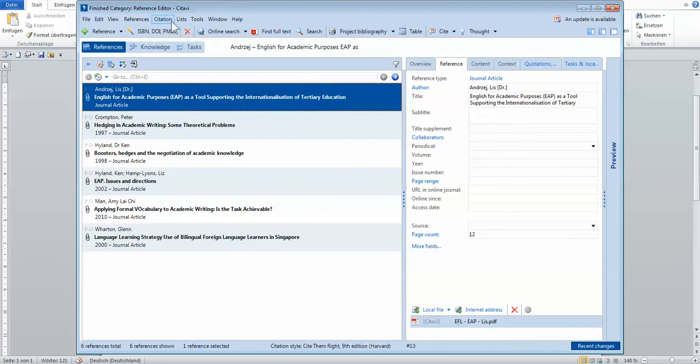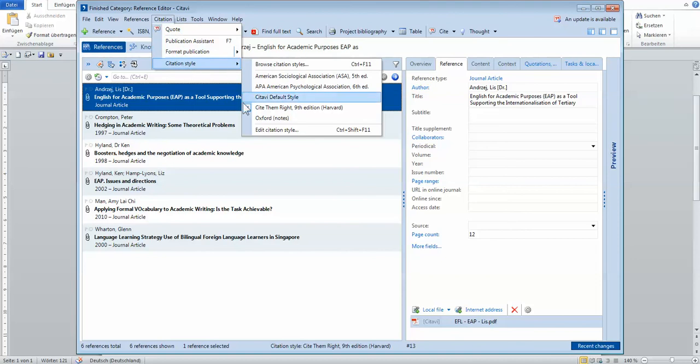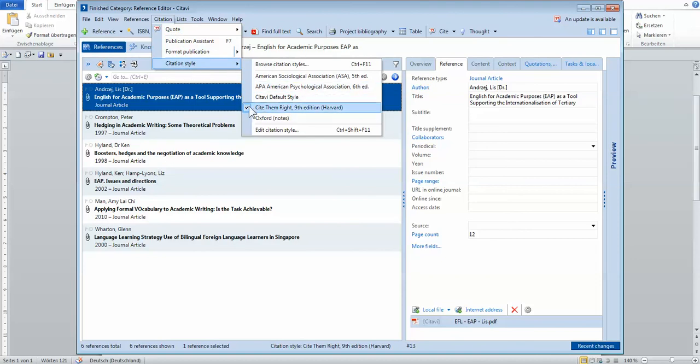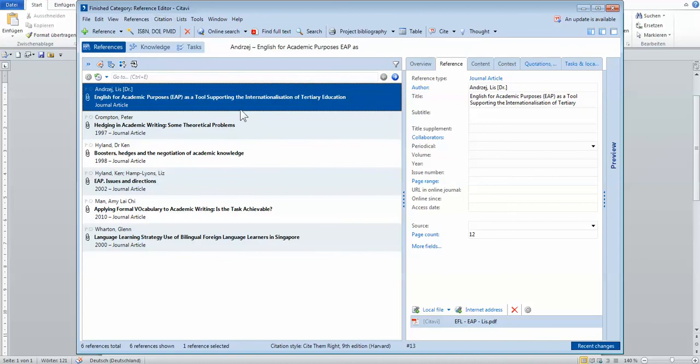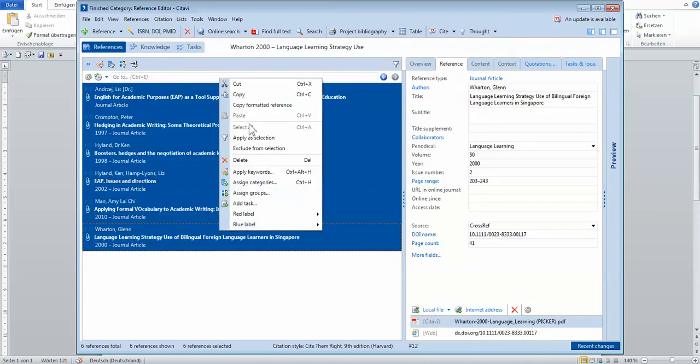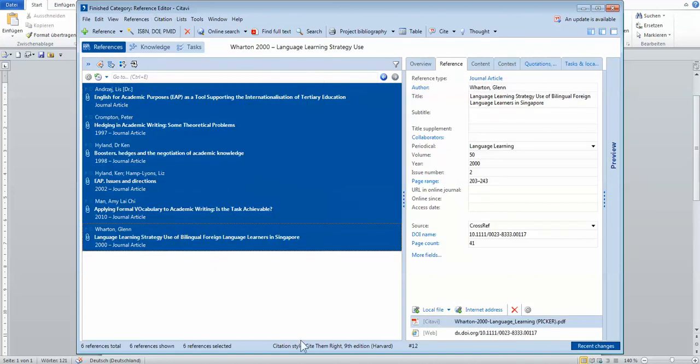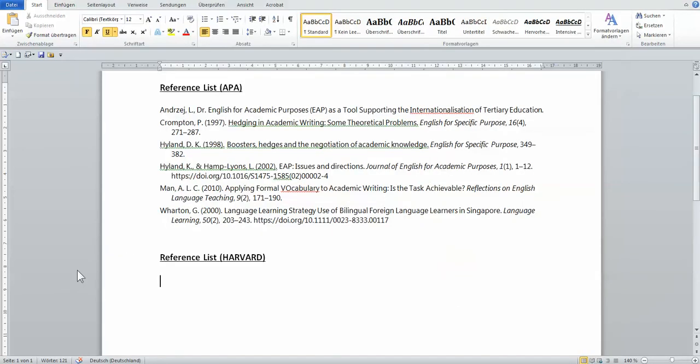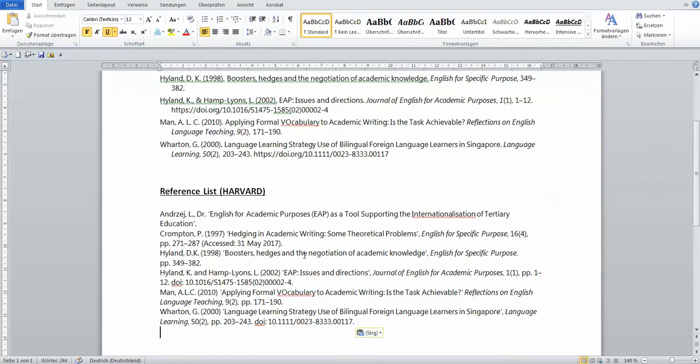So I programmed it. I sometimes double check because I use my mouse and I click too fast. Just make sure it's there. Yes, it's Harvard. Highlight everything. Copy formatted reference. And now I have a Harvard style.